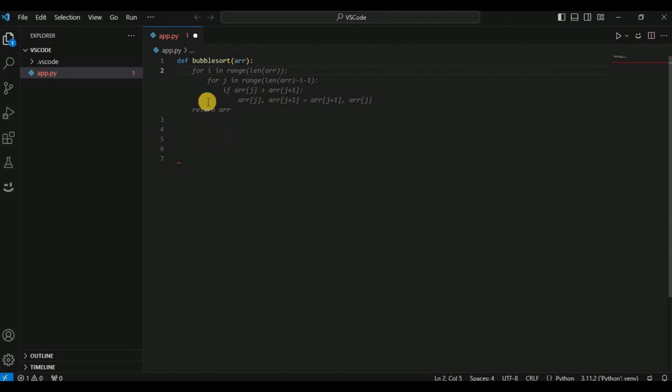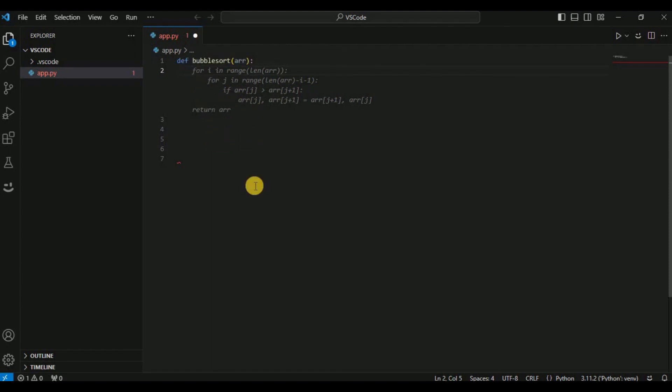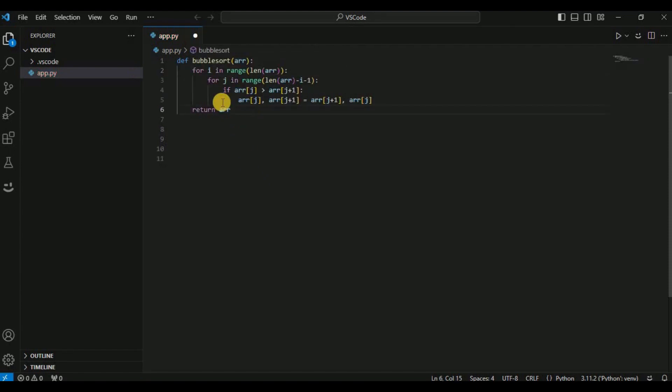If you are happy with the code you can always go ahead and click Tab and all of the code will appear right in your workspace. Now let's look at another example — I want to create a Streamlit app that interacts with a CSV file using Gemini Pro.